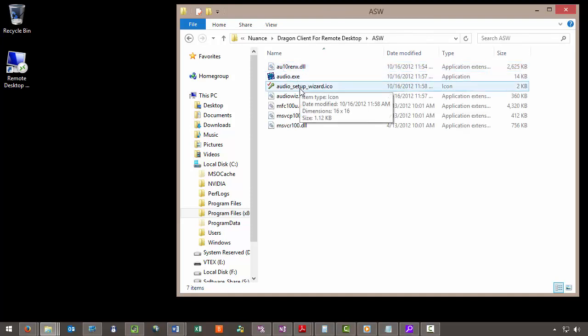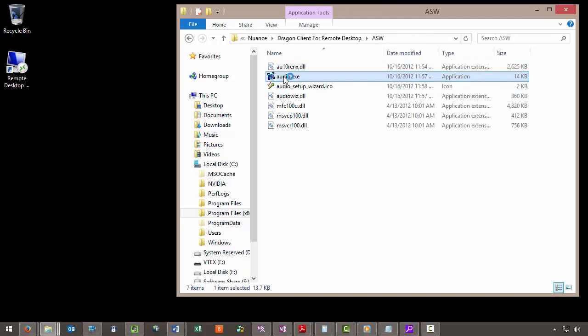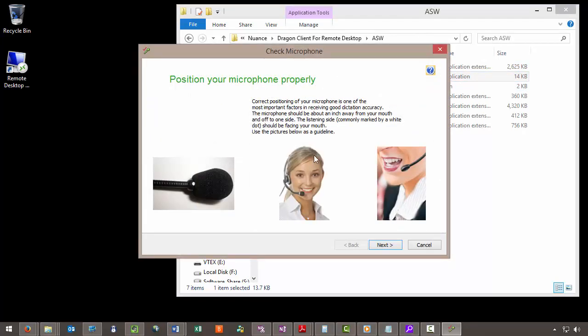Here we select Audio.exe. Follow along with the audio wizard to configure the microphone and then we'll move on to the next step.